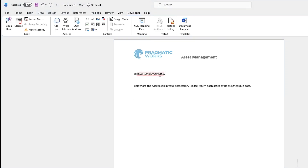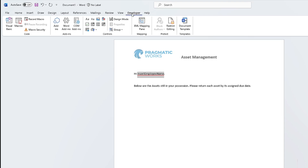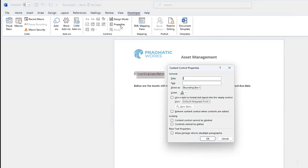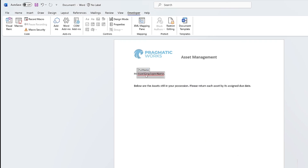If I want to turn this into a field, I can just highlight it and go up to the Developer section at the top of your Word document. If you don't see the Developer tab, you can Google how to get it on the top ribbon — it's just a setting you turn on within your Word application. So we're going to the Developer tab and insert a plain text control with that text pre-highlighted. Now it's going to be a field with a gray box and three dots on the left. We'll go to Properties and rename this field — I'll call it 'full name' — so it shows up nicely in Power Automate later.